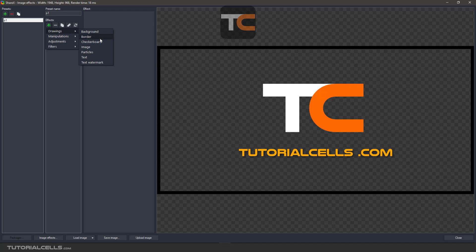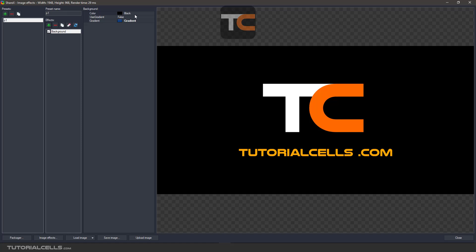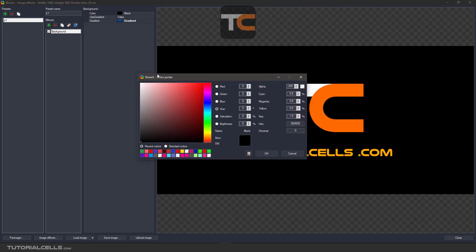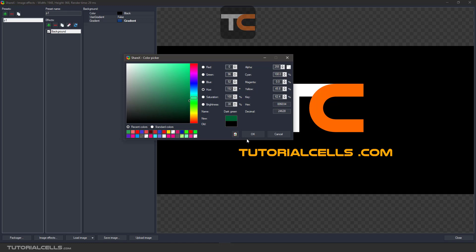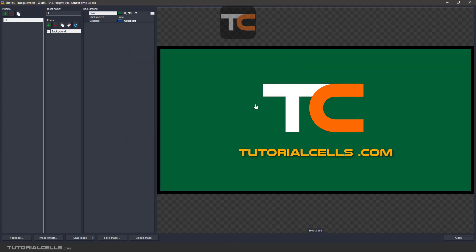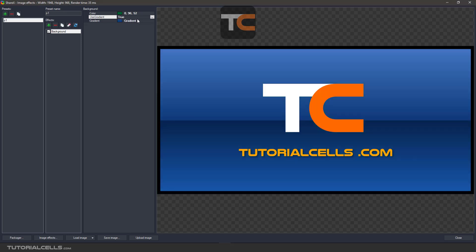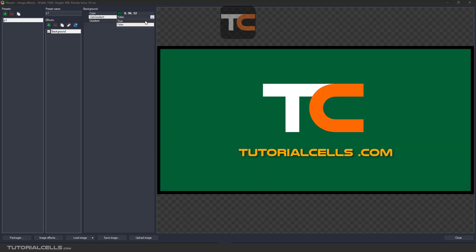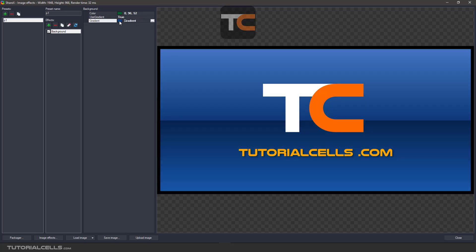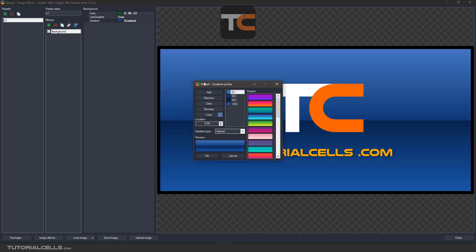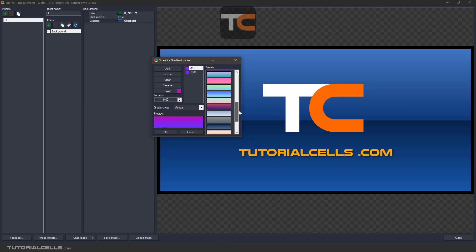For the background effect, I'm using a PNG image — as you can see, it has no background. You can add a background to a PNG image. In the settings, under color, click the three dots to add any background color you want. You can also use gradient. Setting it to 'true' means the background is active; 'false' means no background.